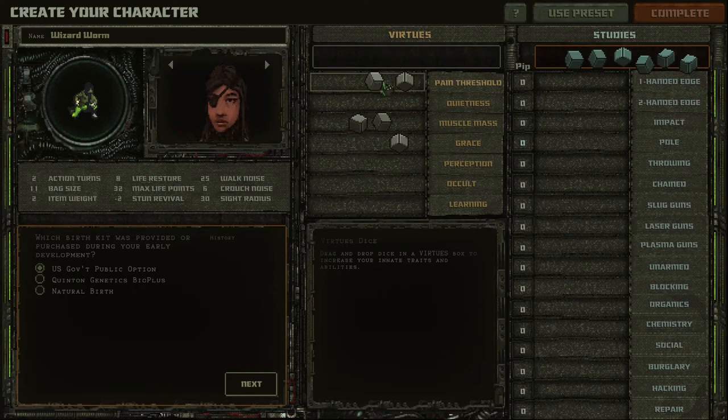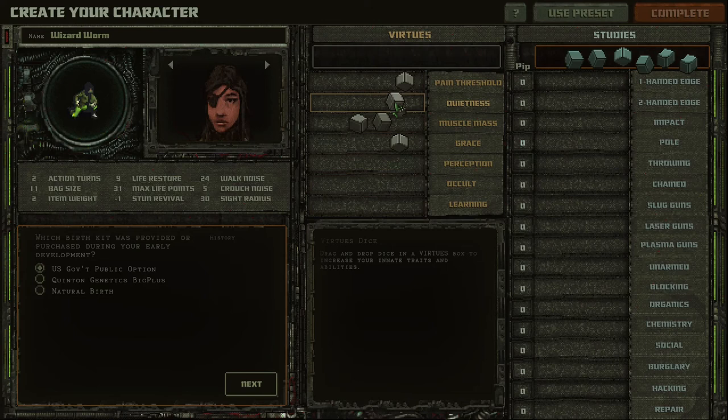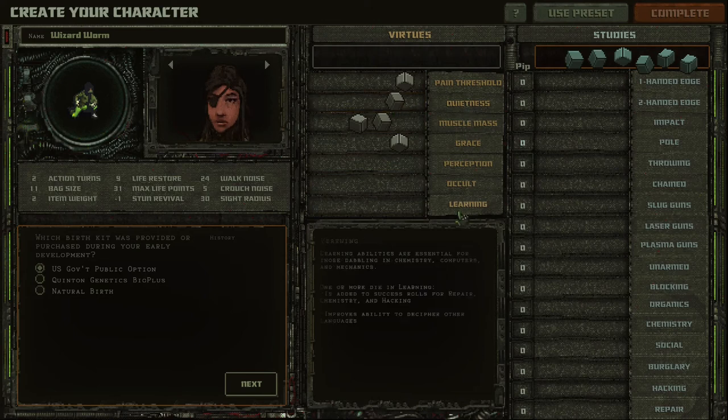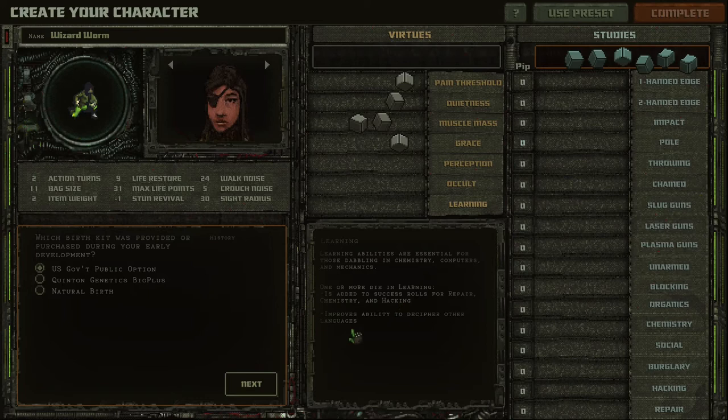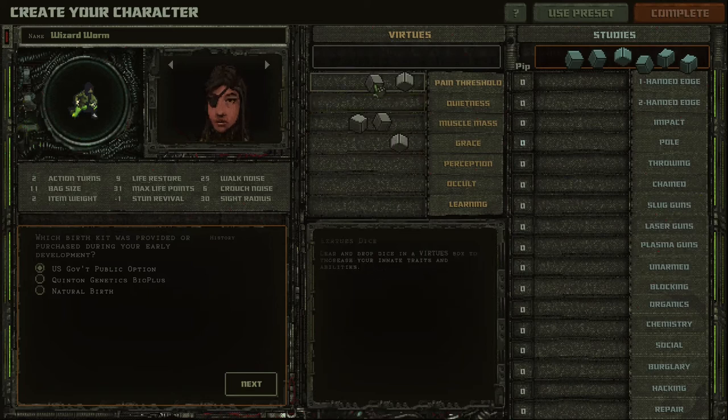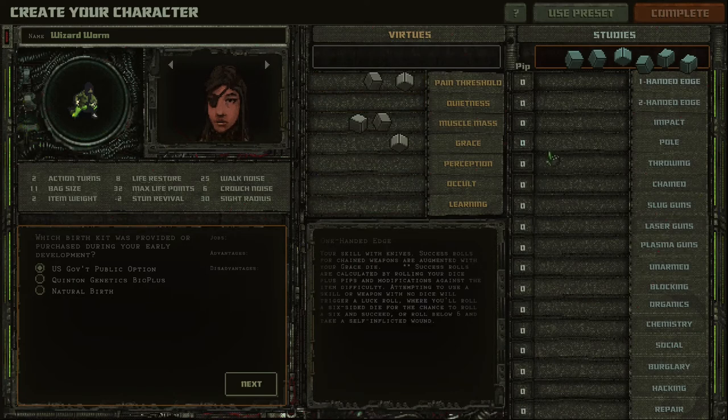And where to put the last skill is completely up to you. You can put it here and make a true brutal melee warrior, or you can add something else to your character, like quietness or learning. Learning is very important because it will give you repair, chemistry, and you'll be able to hack and even speak languages. But maybe a warrior doesn't need it, so let's put it this way.